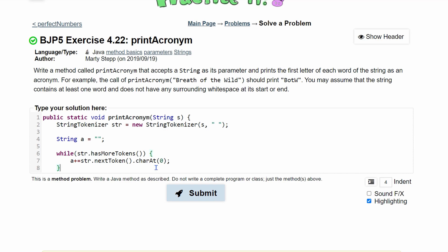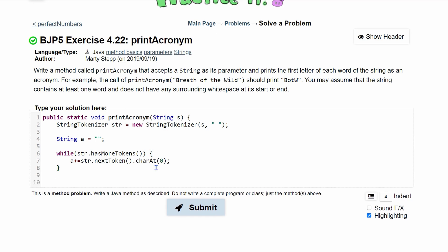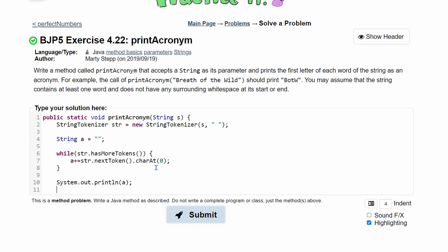We can then end this while loop. We need to print this out when it's done. So we're just going to have a System.out.println and we're going to print out our string, which is a. So we print this out and we can end our function.